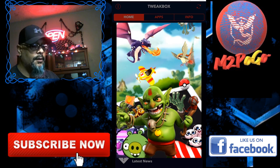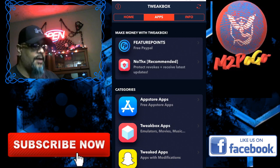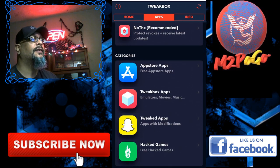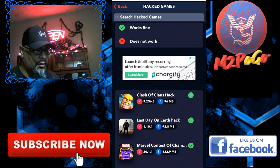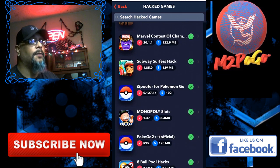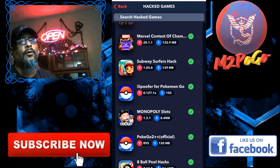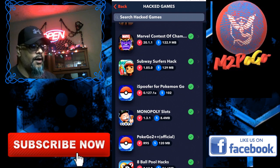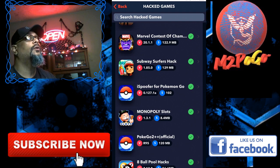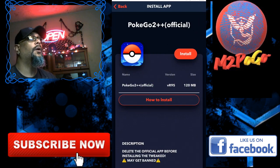We're going to get rid of this ad and hit Apps in the middle. Now we're going to go down to Hacked Games. Once this downloads, scroll up — iSpoofit for Pokémon Go is an option; I've never used it but I've heard it's good and reliable. We're going to go down to Pokémon Go Plus Plus Official — hit that right there.